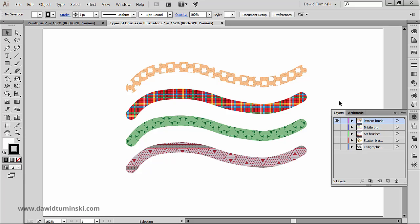So these are the types of brushes you can find inside Illustrator and in the next video we'll take a look at the paintbrush tool options.